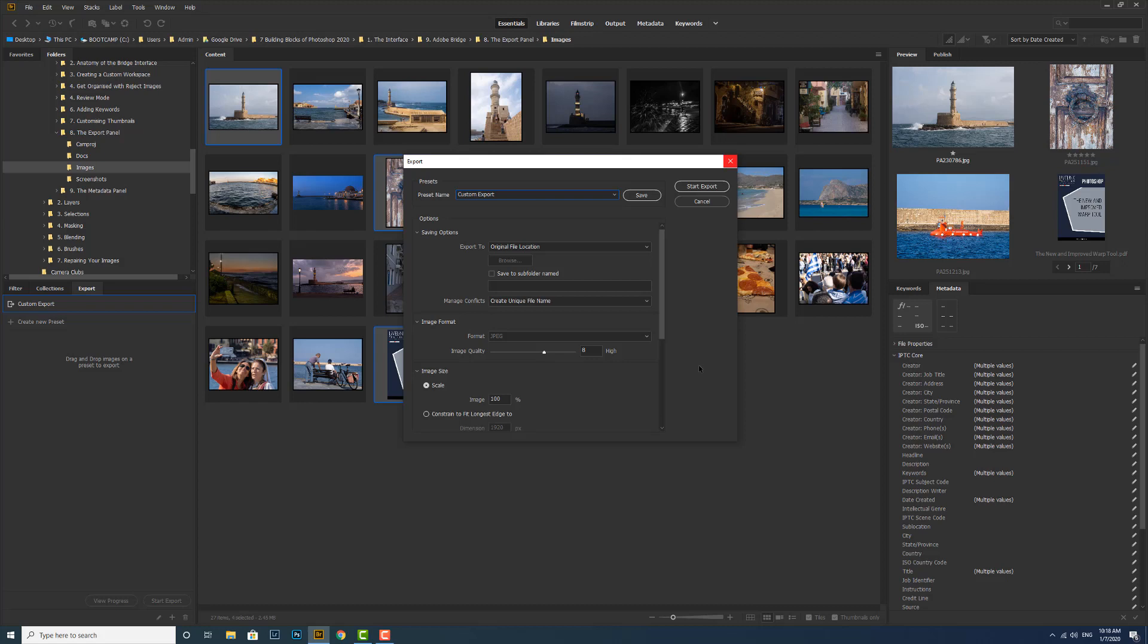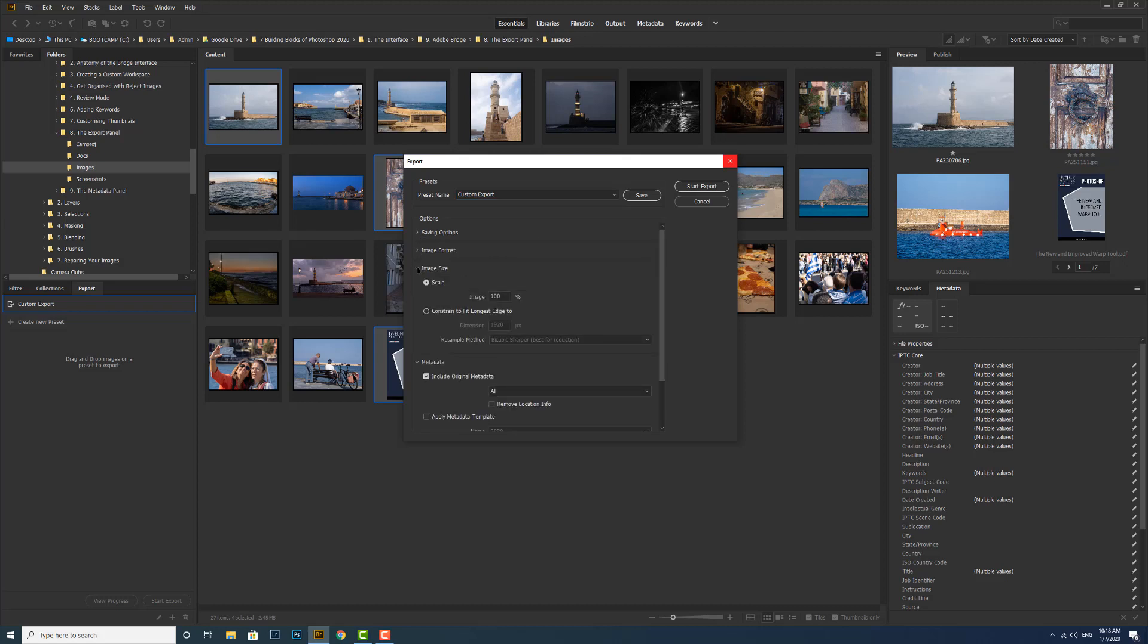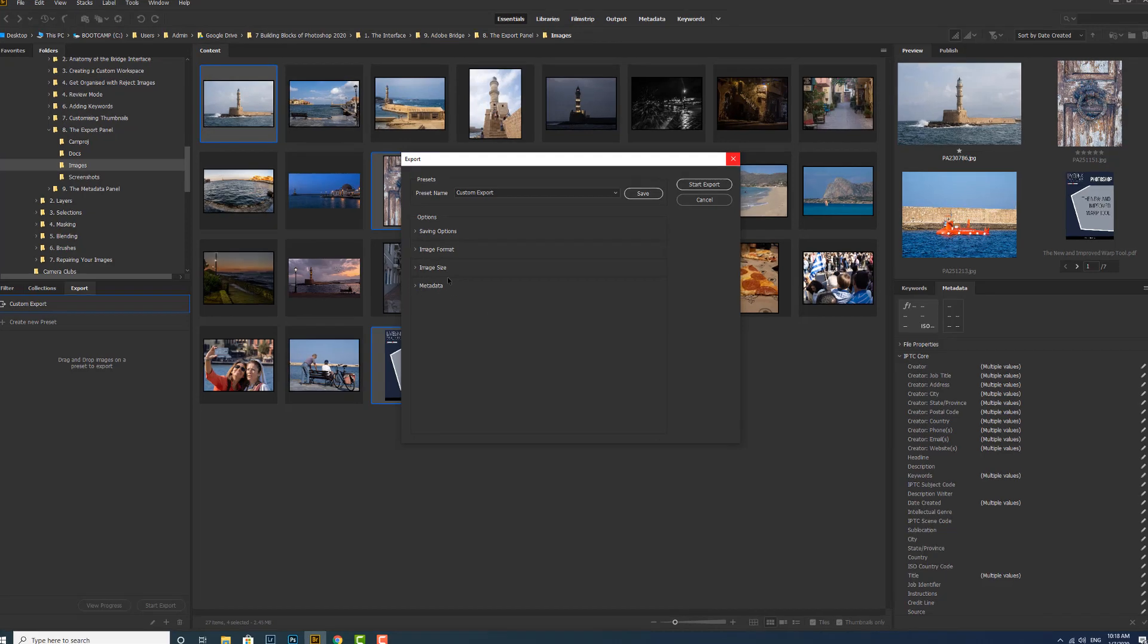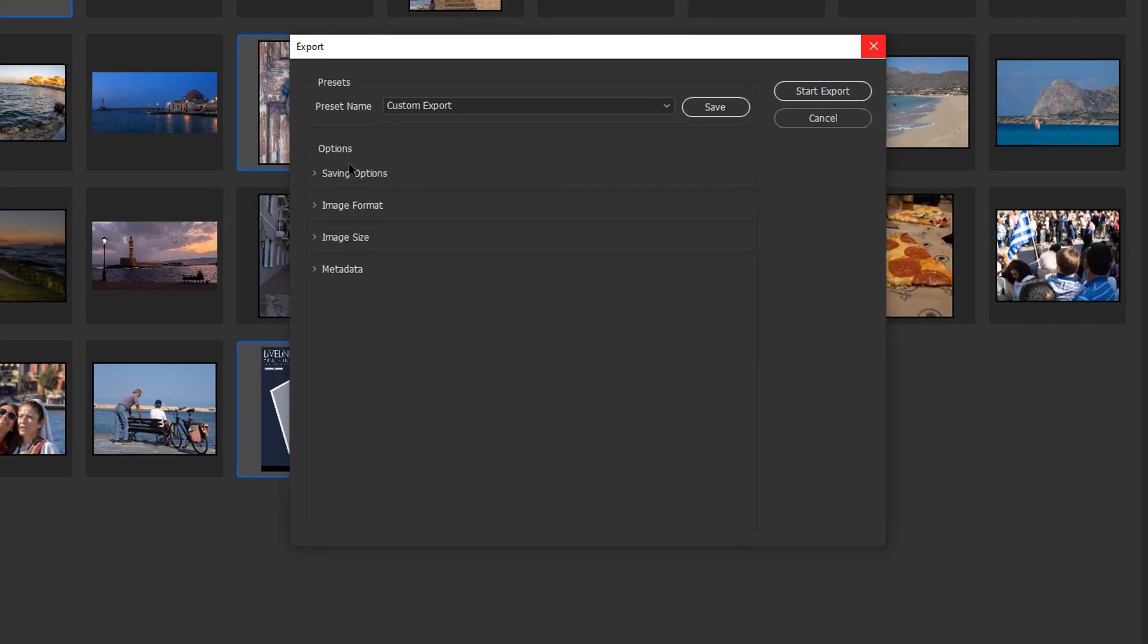This is split into four sections: the saving options, the image format, the image size, and the metadata. These four things we need to program to determine what the export is going to be.